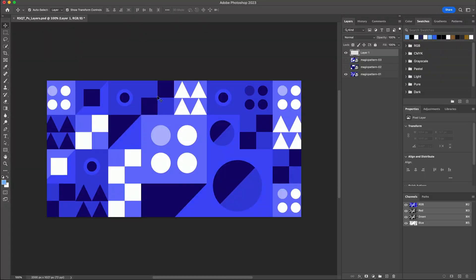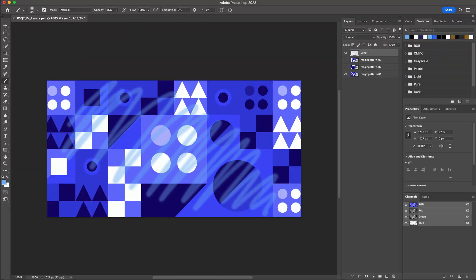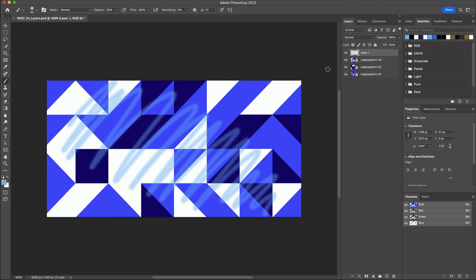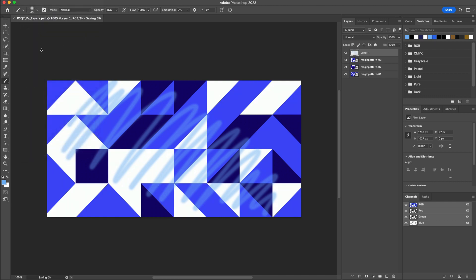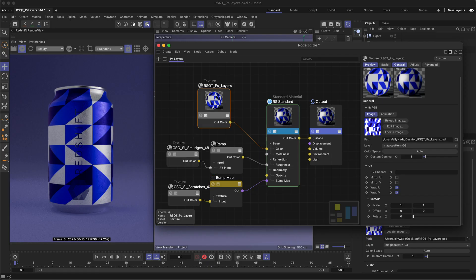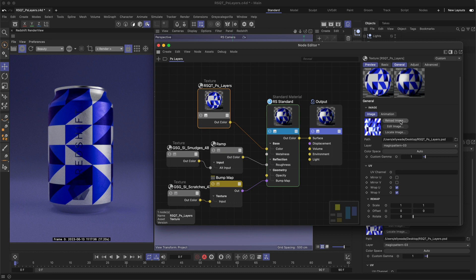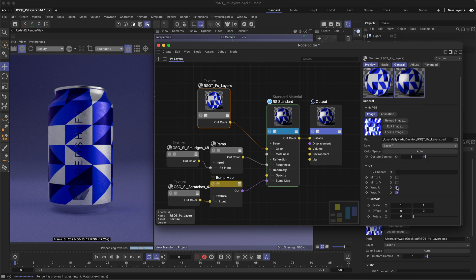Finally, what if you make changes or add a new layer to your Photoshop file? Just hit Save in Photoshop, then back in Cinema 4D and Redshift, find the original texture node in your material and hit Reload Image. This will then update to show any changes or new layers created.